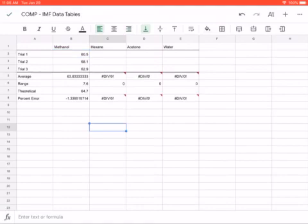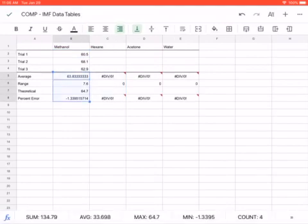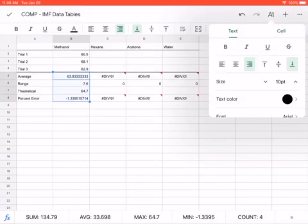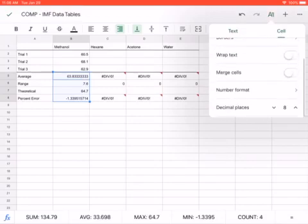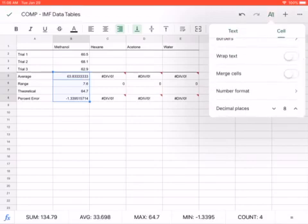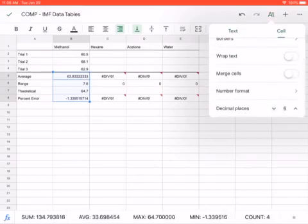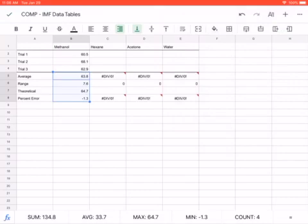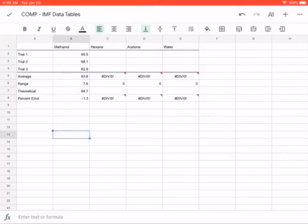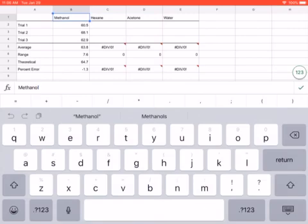A couple things we have to do. One, the number of decimal places here should always match the number of decimal places that you measured. So I only measured to one decimal place. I need to go into my A with the little lines next to it, go to cell, and all the way at the bottom you can change the decimal places. We're gonna set this to one. Because I only measured to one decimal place, so I should only record to one decimal place.